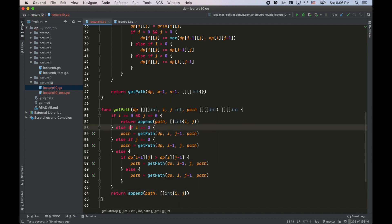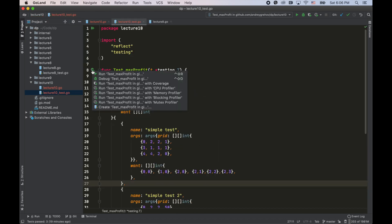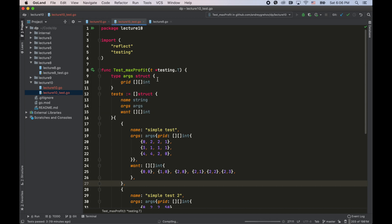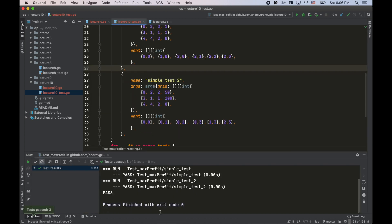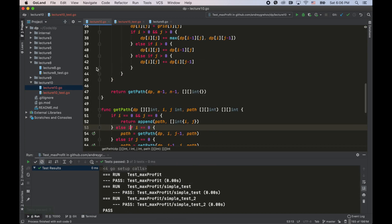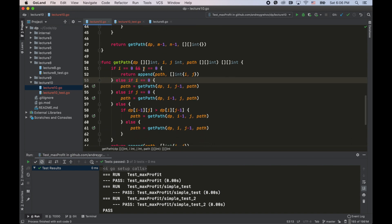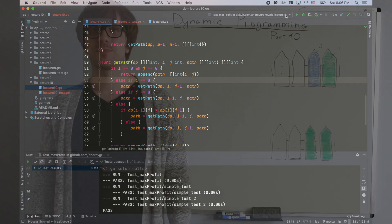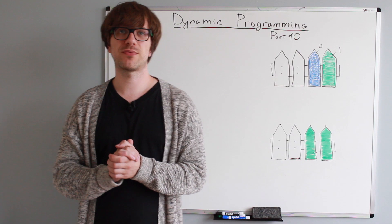Let's run the tests and see if things work. Everything is correct. As you can see, we reconstructed the path without using the 'from' array. Alright, so let's solve one more problem.